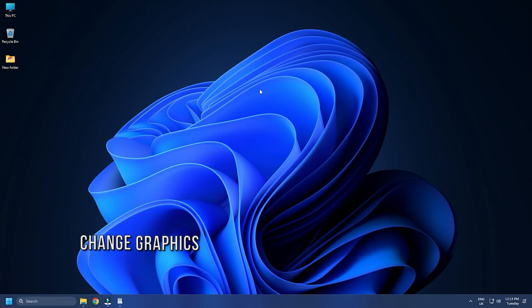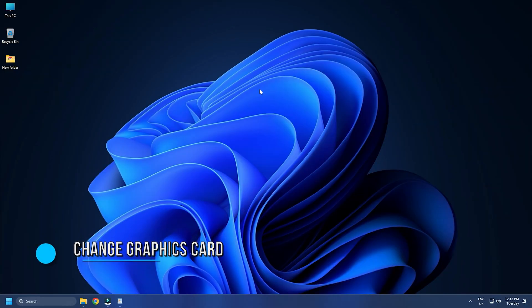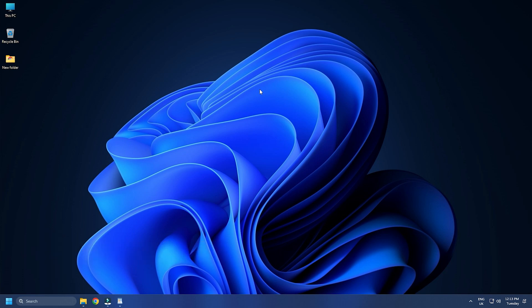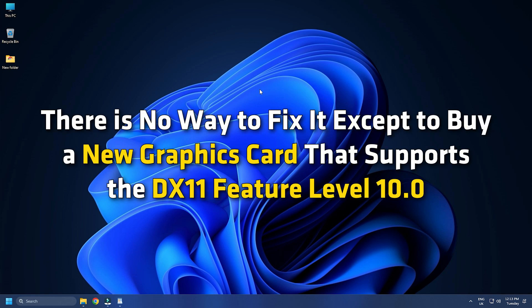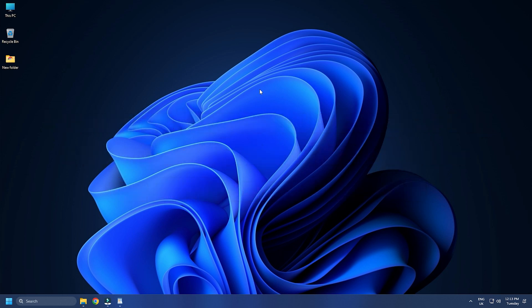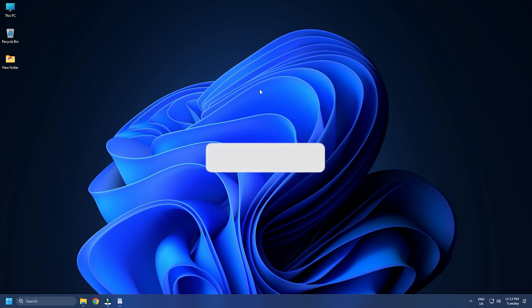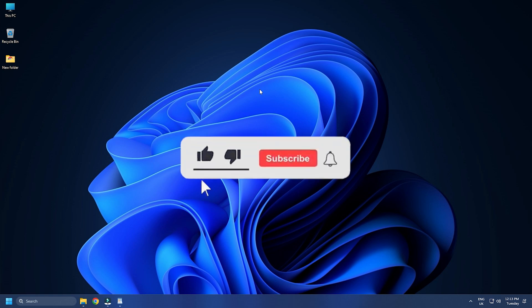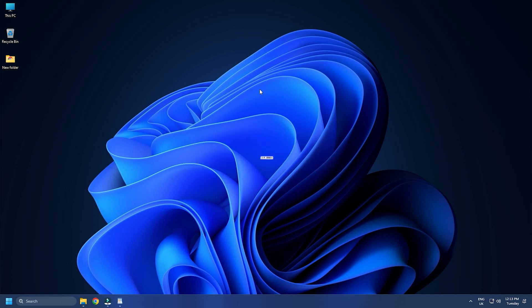Method 3: If your graphics card does not support the DX11 feature level 10.0, it is a hardware-related problem. Hence, there is no way to fix it except to buy a new graphics card that supports the DX11 feature level 10.0. So that's it. Subscribe to The Windows Club for all your tech solutions related to Windows.